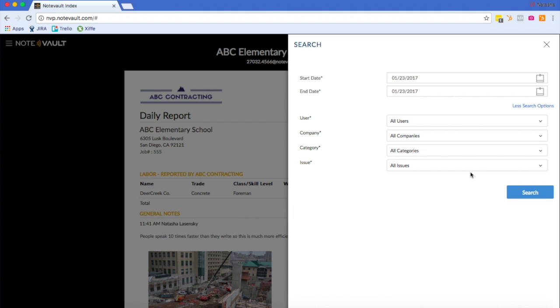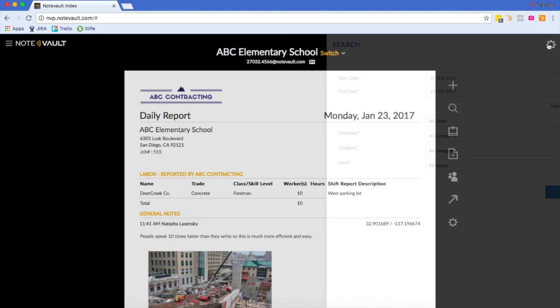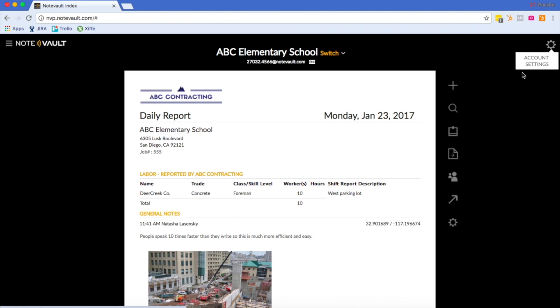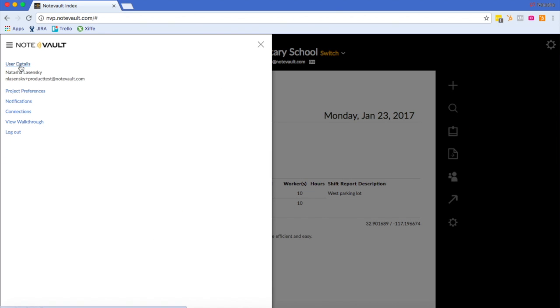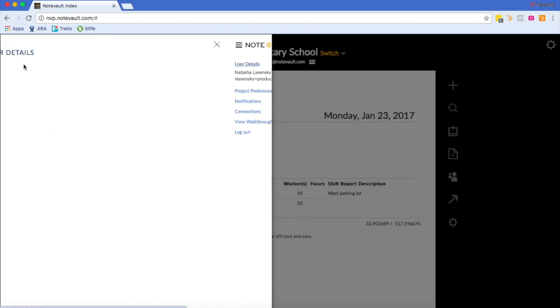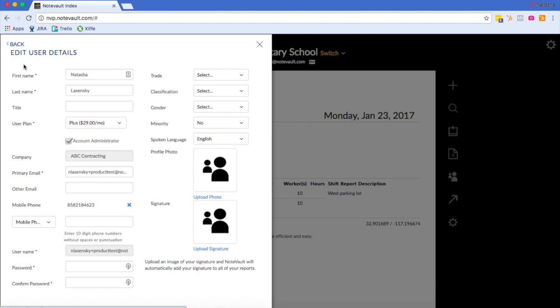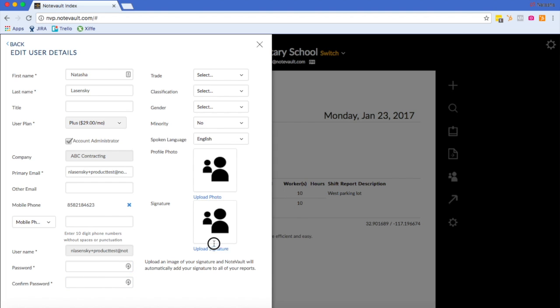I will now show you how to customize your personal settings. To go to your personal settings, go to the menu icon in the top left. We'll start with your user details. Here, you can change your password by simply clicking here, and you would type your password twice, then hit the save button at the bottom of the screen. You can also upload a signature that will appear on the bottom of every daily report. There are a few other things that you should take the time and fill out in here as well.